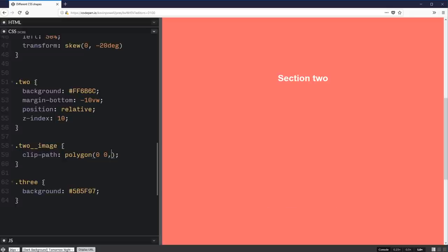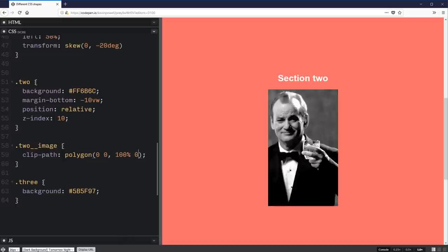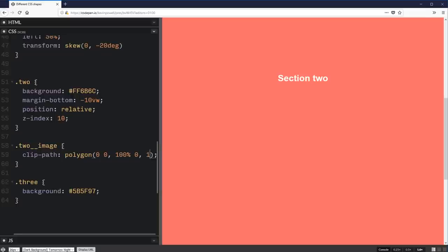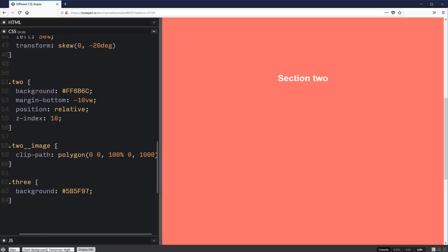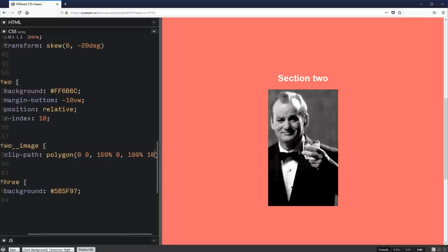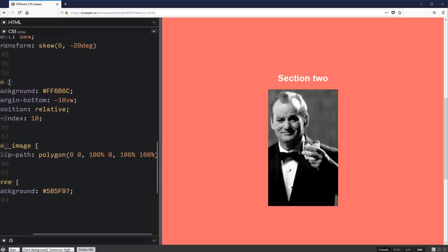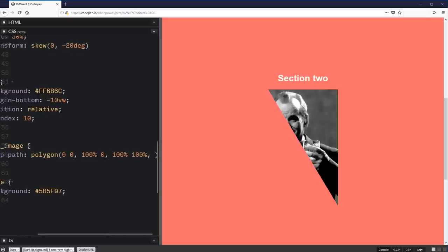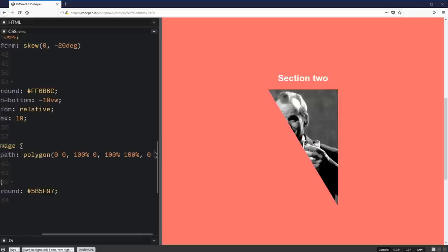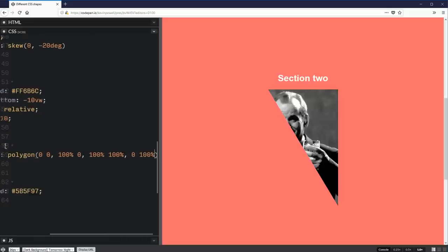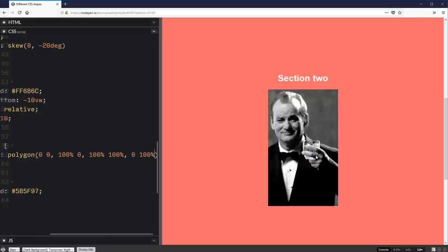So let's set that up just so there's no clipping at all to start with. So 0, 0 is my first point. My second point is 100%, 0. My third point is 100%, 100%. And my last point is 0, 100%. And I give myself a perfect square. So that's kind of cool.